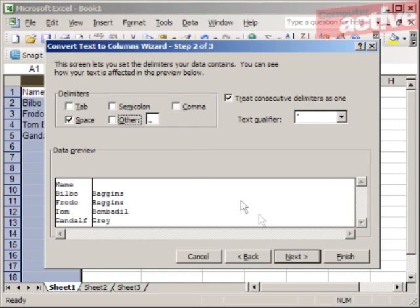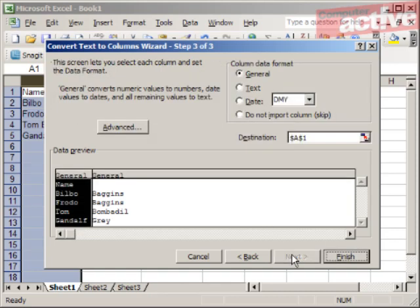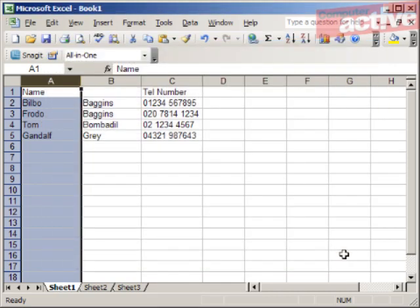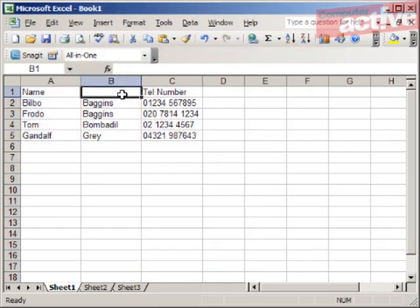Click on Next. You can select the data format here. This can be left as General, so click on Finish. The only thing left to do is to add a column heading for the surname.